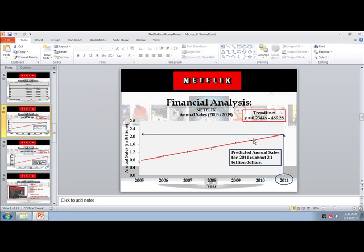They projected out two more years beyond their last data point, which was 2009 — because this project goes back a few years — and they forecasted out to 2011.